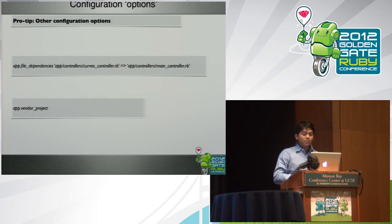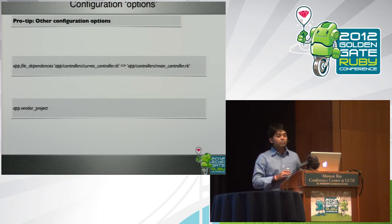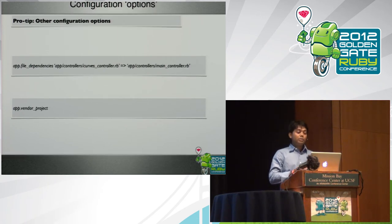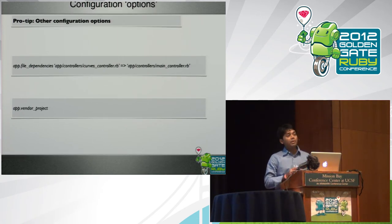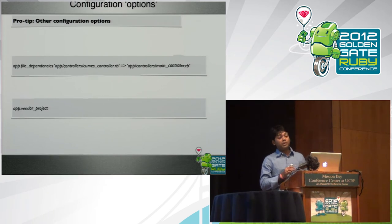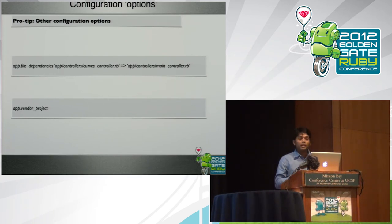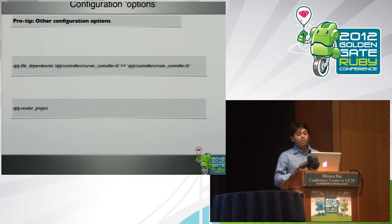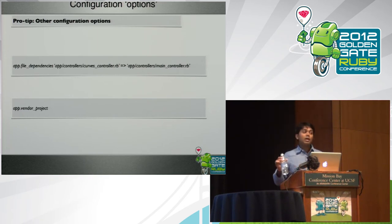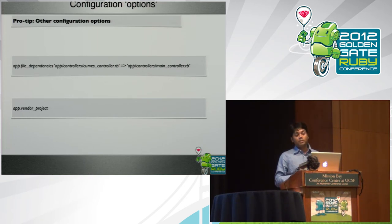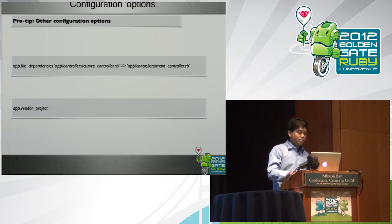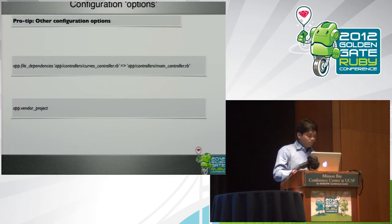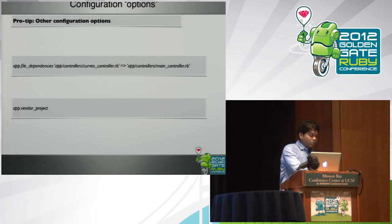There is another thing which is the vendor project, which basically helps you to use external libraries in your RubyMotion application. This is the latest addition in RubyMotion and I think this is really powerful because it helps you to use external libraries which can be an Objective-C library as well. Now we have seen all the configuration options.